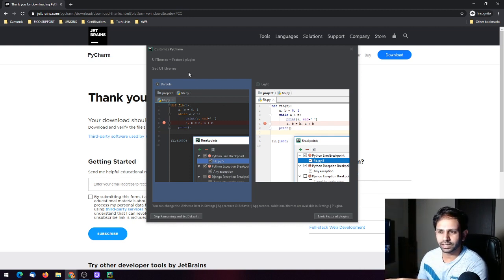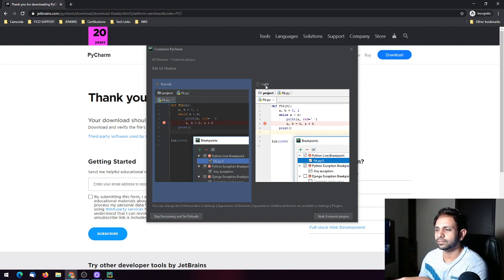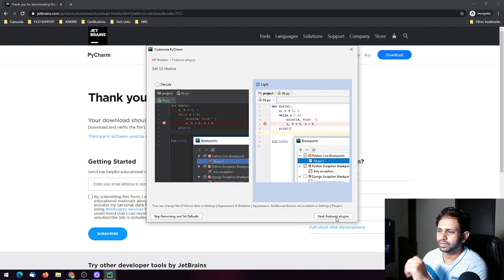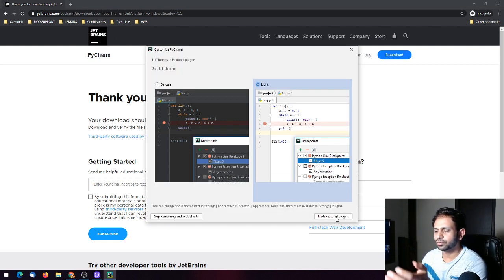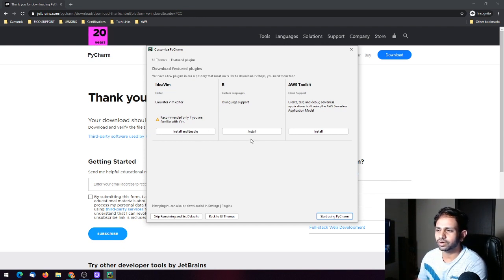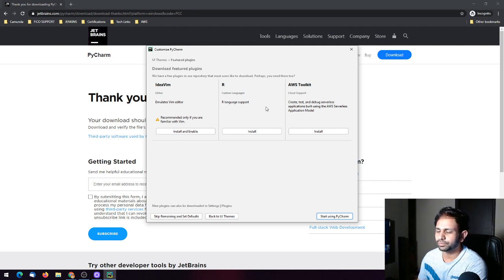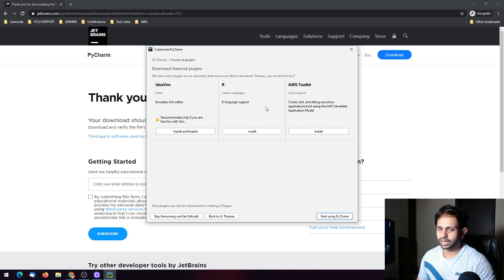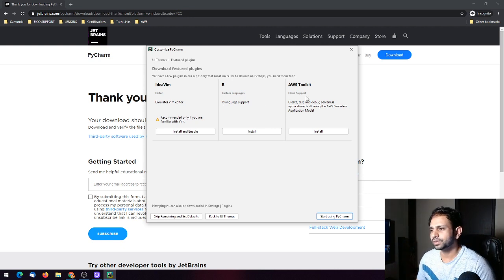You can set the theme — dark theme (Darcula) or light theme. You can also add featured plugins like IdeaVim, or add language support such as R for analytics, and the AWS Toolkit as well.